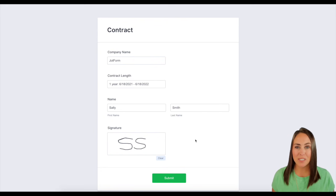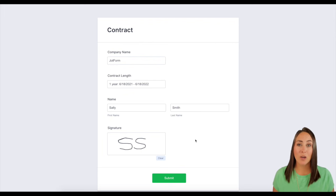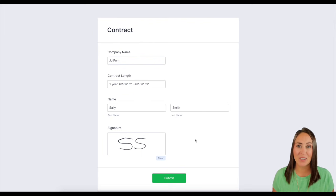So if you have any questions about pre-fill and how it can help you increase your renewal rate, please let us know and I'll see you next time.